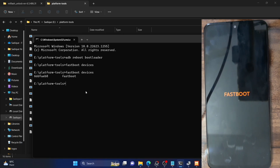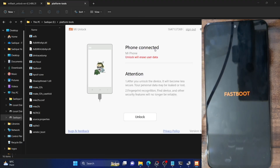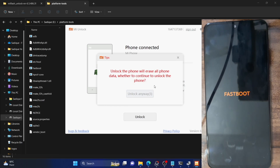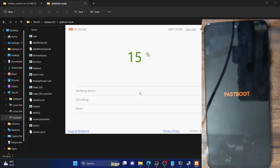Now that the phone is in fastboot mode, open the Mi Unlock Tool and check the status. As you can see, it shows the phone is connected and it will erase all data. Click on the Unlock button — it will bring up a prompt. Wait five seconds, then click on Unlock Anyway. It will bring up one more prompt. Wait five seconds again and click on Unlock Anyway. The process will now start and should take around five to ten seconds at most.